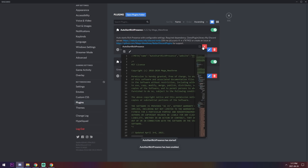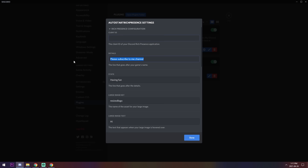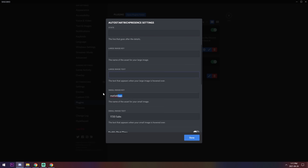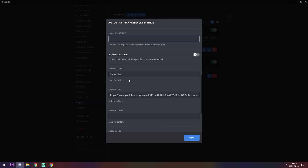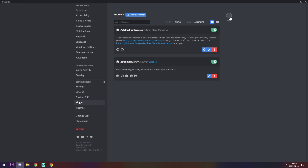Enable Zere's Plugin Library and enable Auto Start Rich Presence. When you open the plugin settings it should be empty, because you actually have to configure everything. So how do you configure it? You need to go to the fourth link in the description.